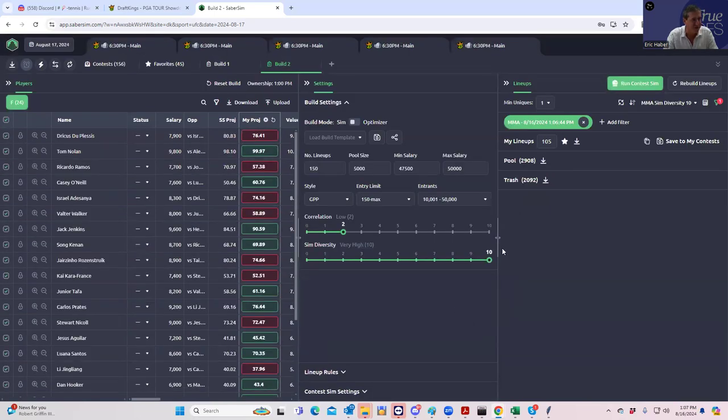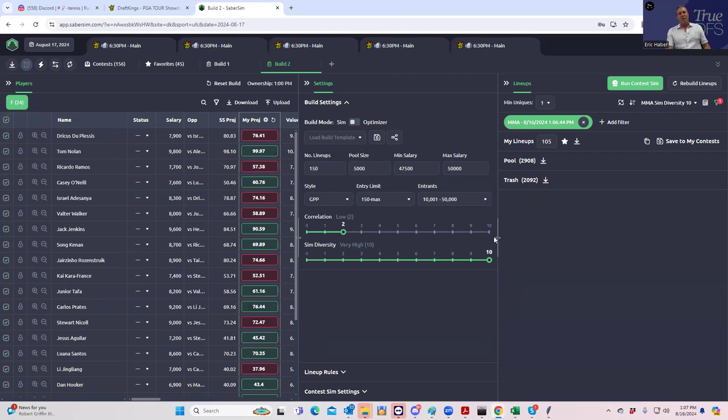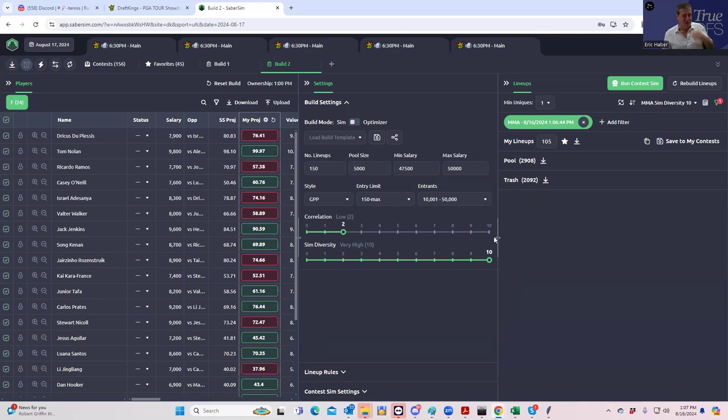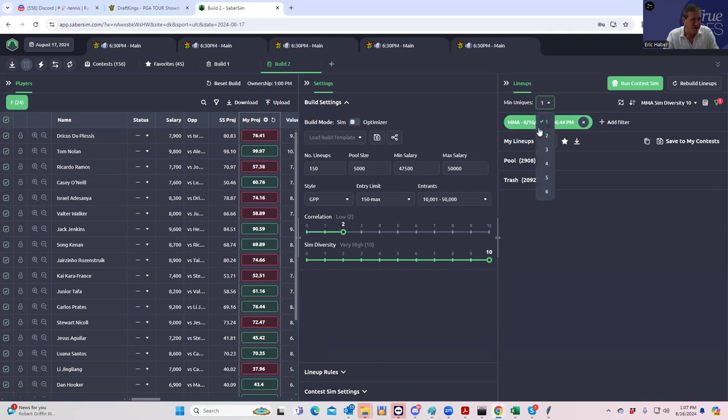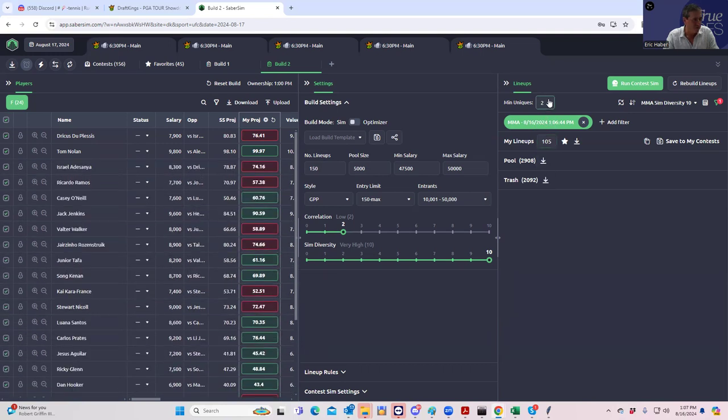So now we have 105. And now it's a question of whether we go min uniques one, min uniques two, whatever. Normally what I would do is for other sports is I would look what the average projection is and see how much I cost myself by tweaking it, but median projections means so little in MMA that I don't think I want to do that. Let's just see what happens. If I just start going min uniques two, min uniques three, whatever it is. Okay.